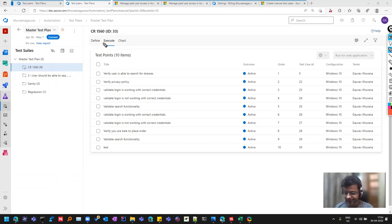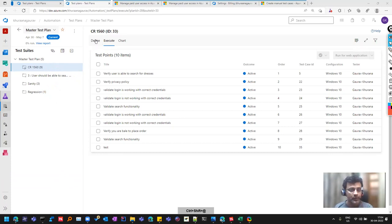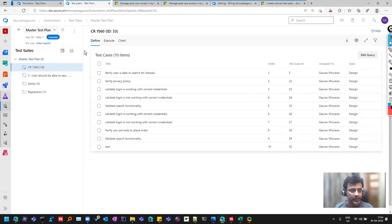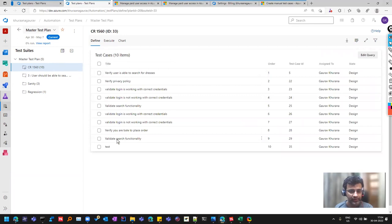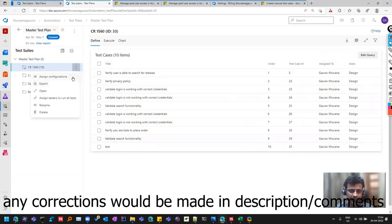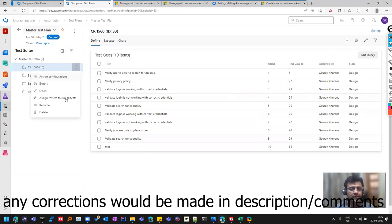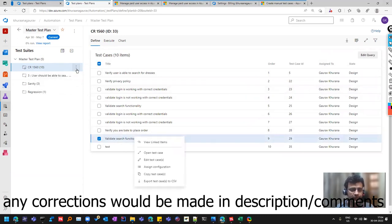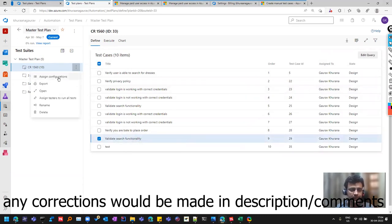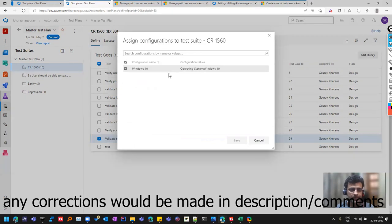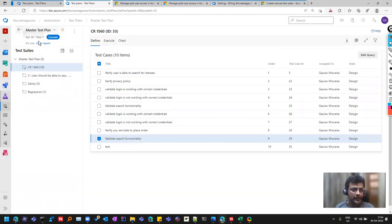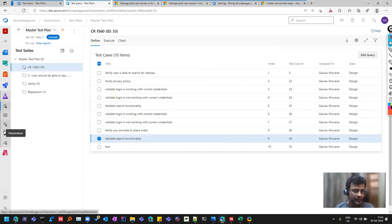Last time I told you that for creating the test cases we use this button. We can assign even configuration if you want to do cross browser or test the same test case with different configurations. That can be done like assign configuration, and there is an option here where you can create configurations as well.